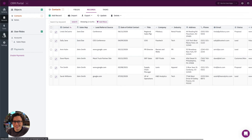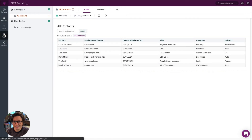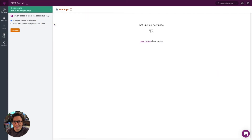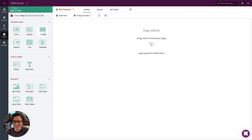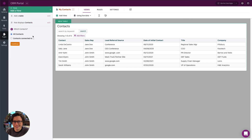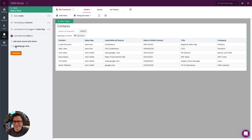Now we have our contact records, each connected to a specific sales rep. Next, we go to the Pages section to build a login page where sales reps can log in and see only their connected contact records. We'll add a new login page, limit permissions to the Sales Reps user role, and call it 'My Contacts.' We'll add a table of contacts — and it asks whether to show all contacts or contacts connected to a specific record.